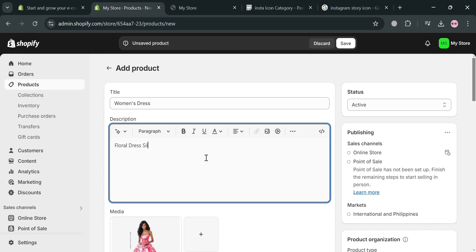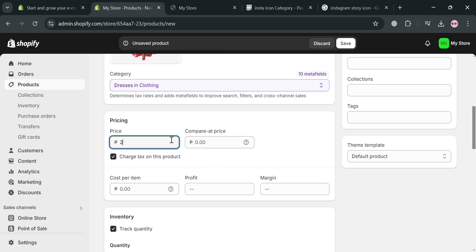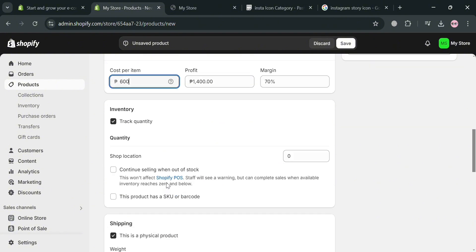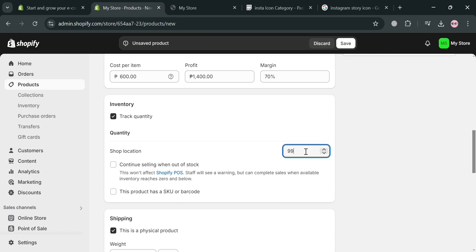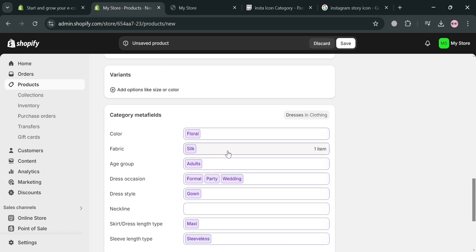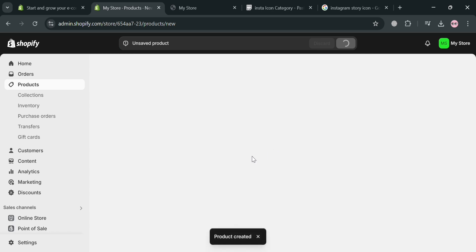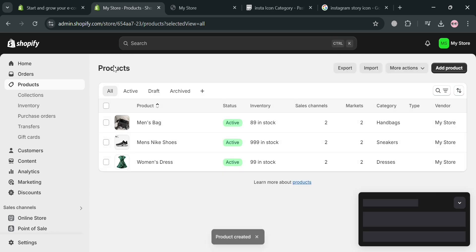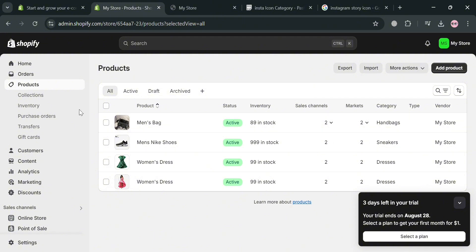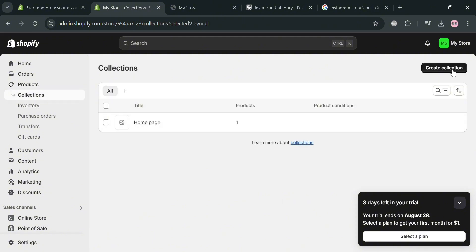I'm going to enter the description 'Floral Dress Silk.' Then do the same process of entering the price and cost per item, followed by the inventory quantity available to sell, and the weight under the shipping option. Once done, click the Save button. Now we've successfully created two products — one for women's and one for men's. To add these to a collection, click the Collections option on the left panel, then click Create a Collection on the top right corner.